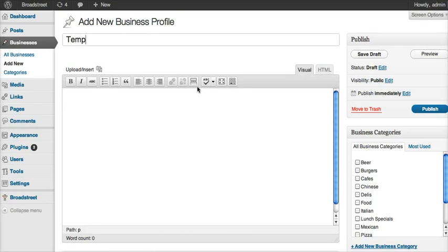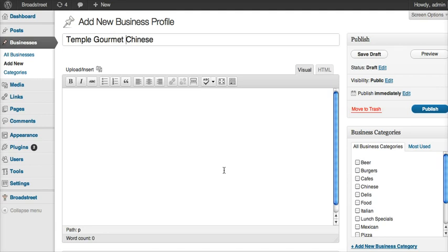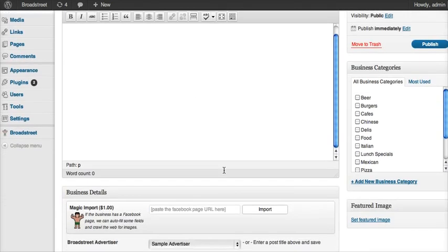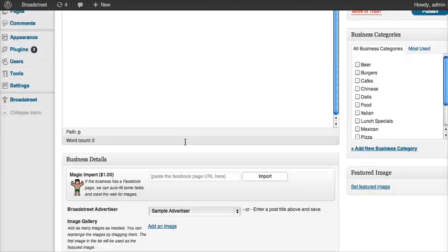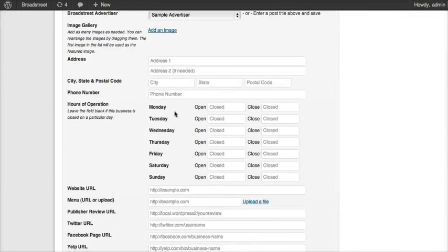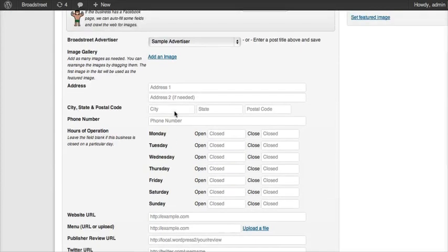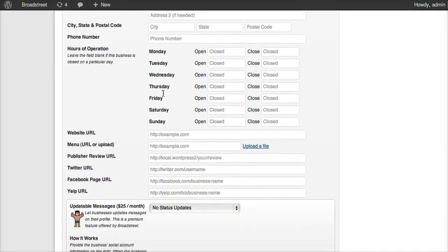As a sample here, I'm going to put in, I think it's Temple Gourmet Chinese, and that's a restaurant in town. Then I can fill out a description, and I can enter in a whole lot of information in this meta box down here. I have the business hours, their address, their website, I can add images of the business, and I can also upload a menu.